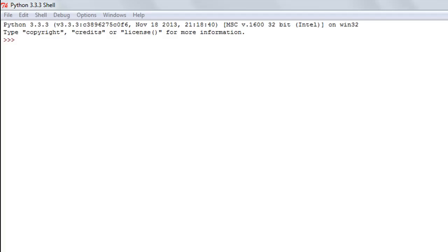What we mean by hybrid is that lists can contain items of different data types. A list can have a string, a character, a whole number, a fractional number, a complex number. If you have different values belonging to different data types and you want to put all of them together, you create a list. A list in Python is similar to an array in C or C++.